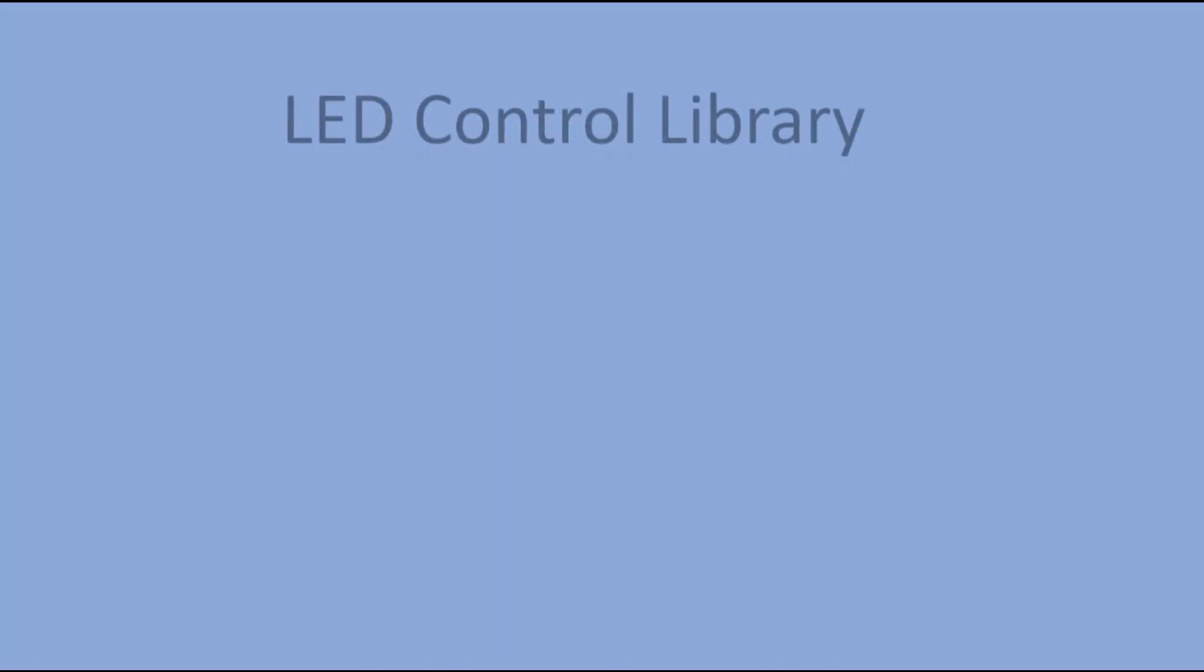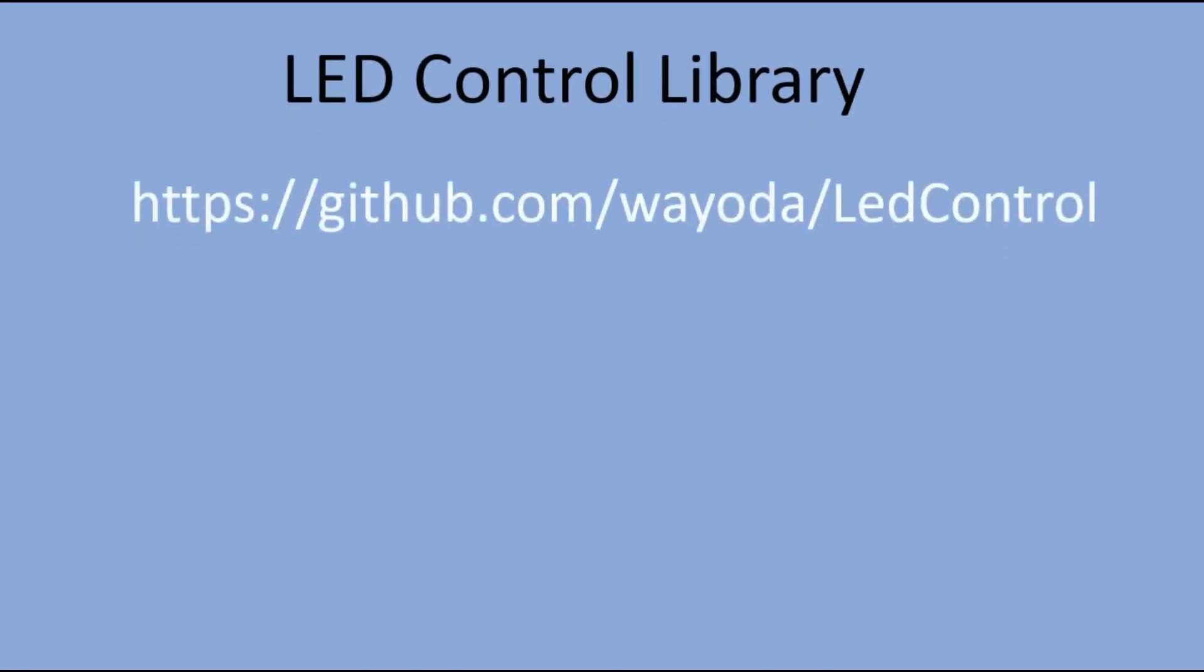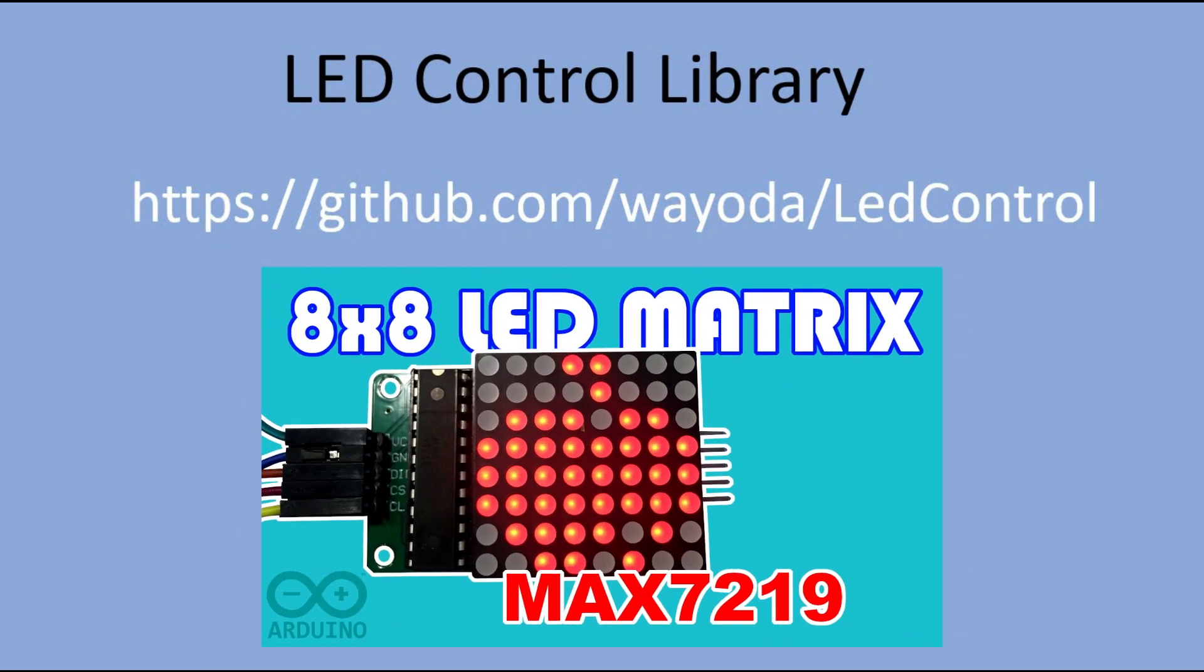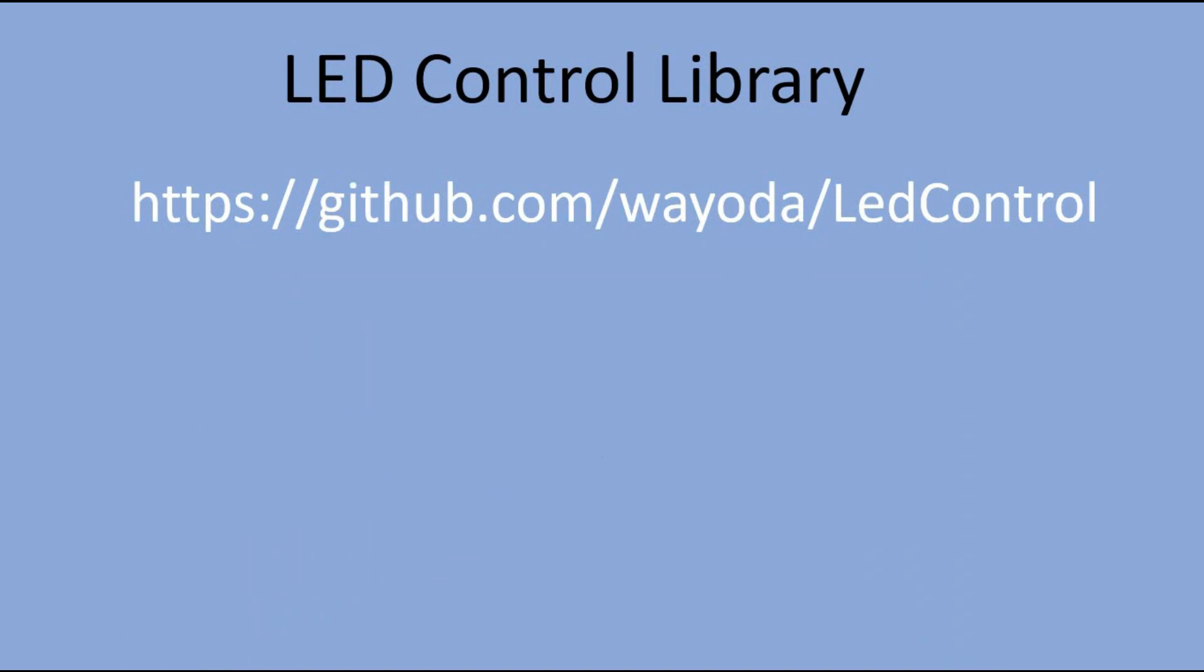In the code we will be using LED control library. If you are not familiar with it, I strongly advise you check my other video, where I discussed controlling 8x8 matrix with Max 7219 module. There you will find a lot of useful information on how to install this library and use it.